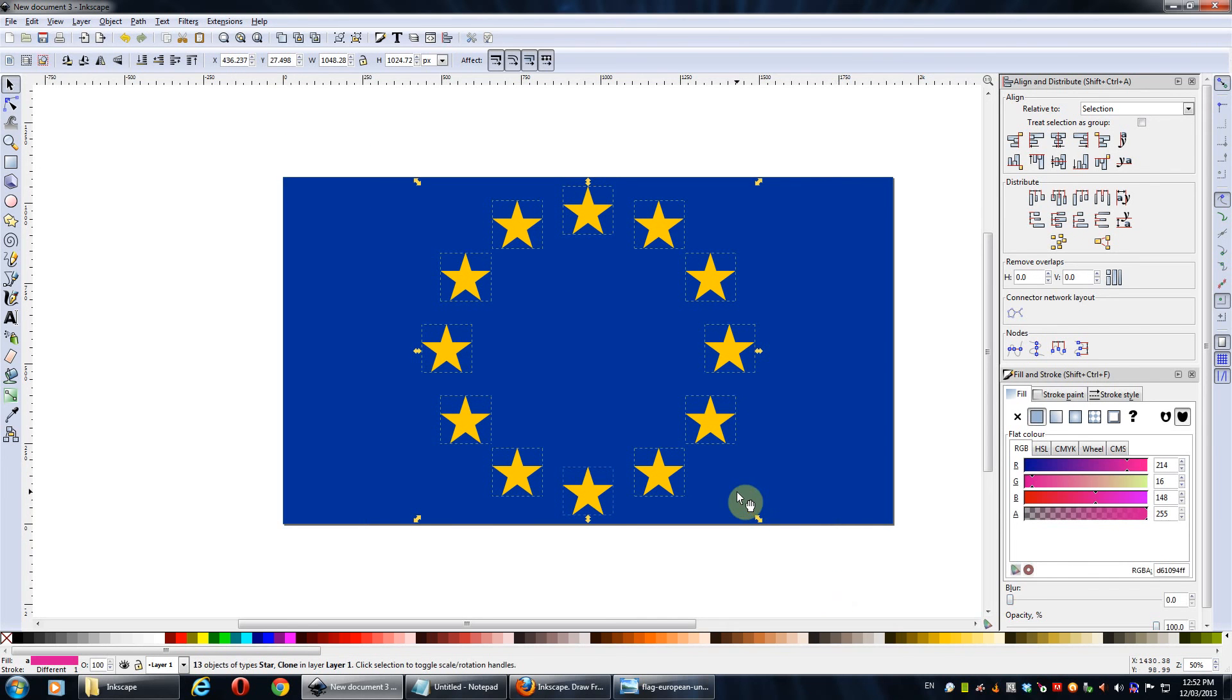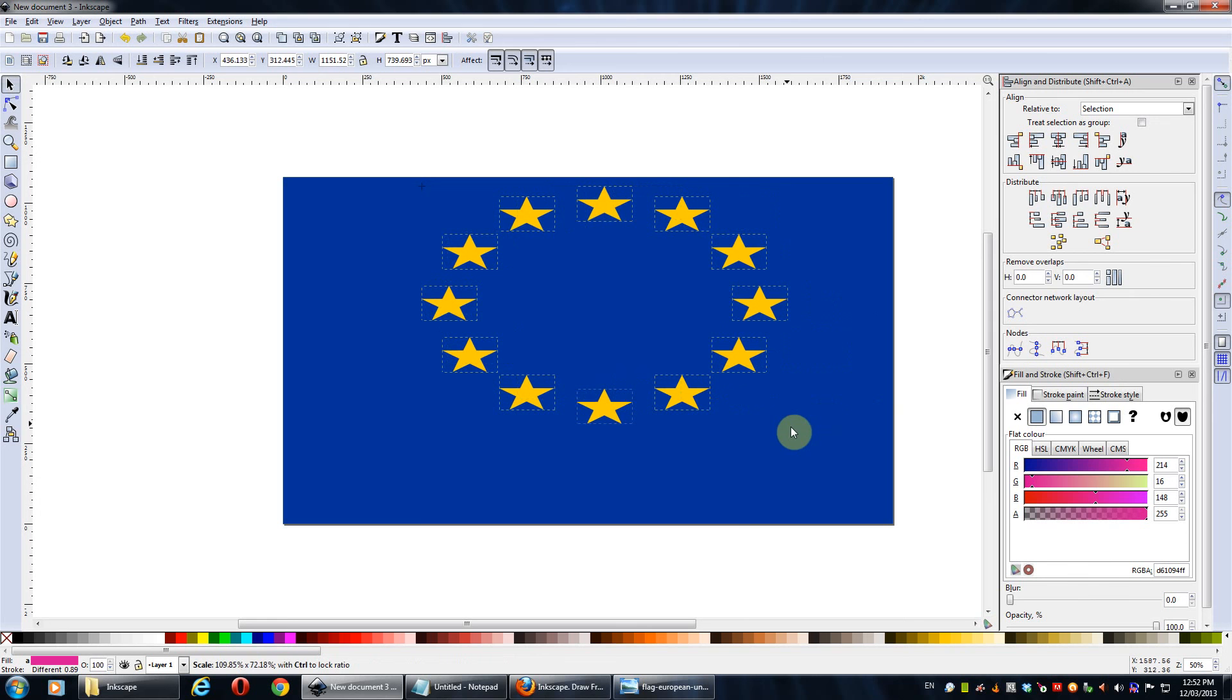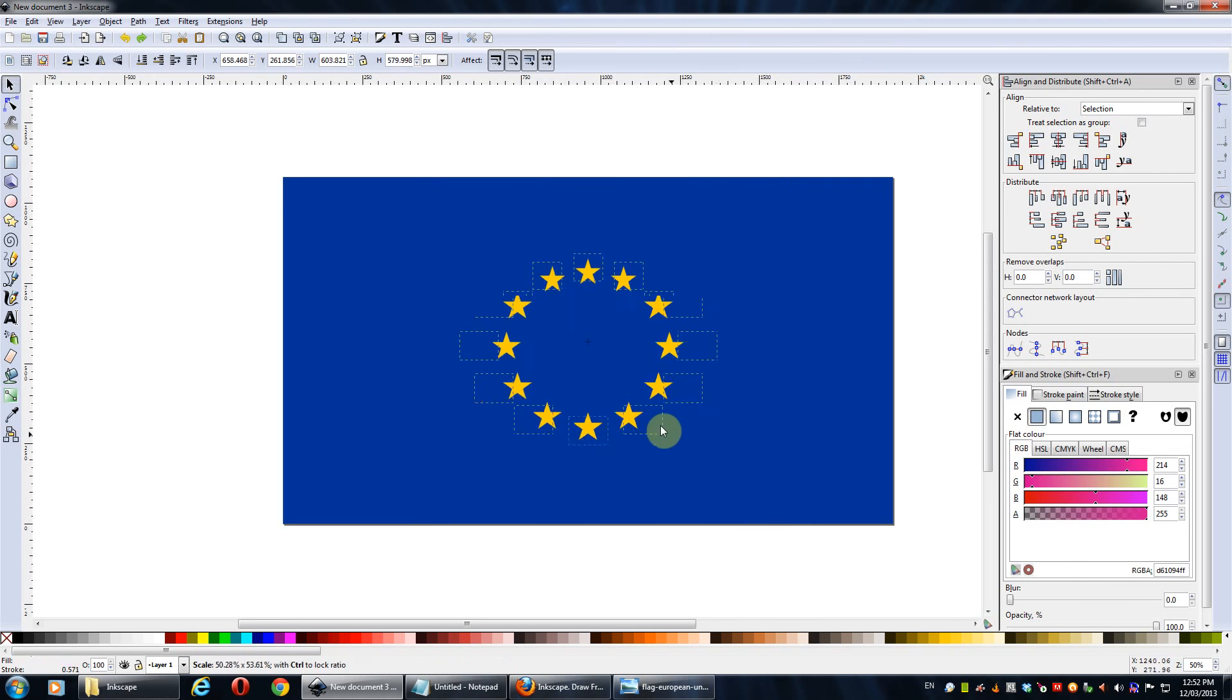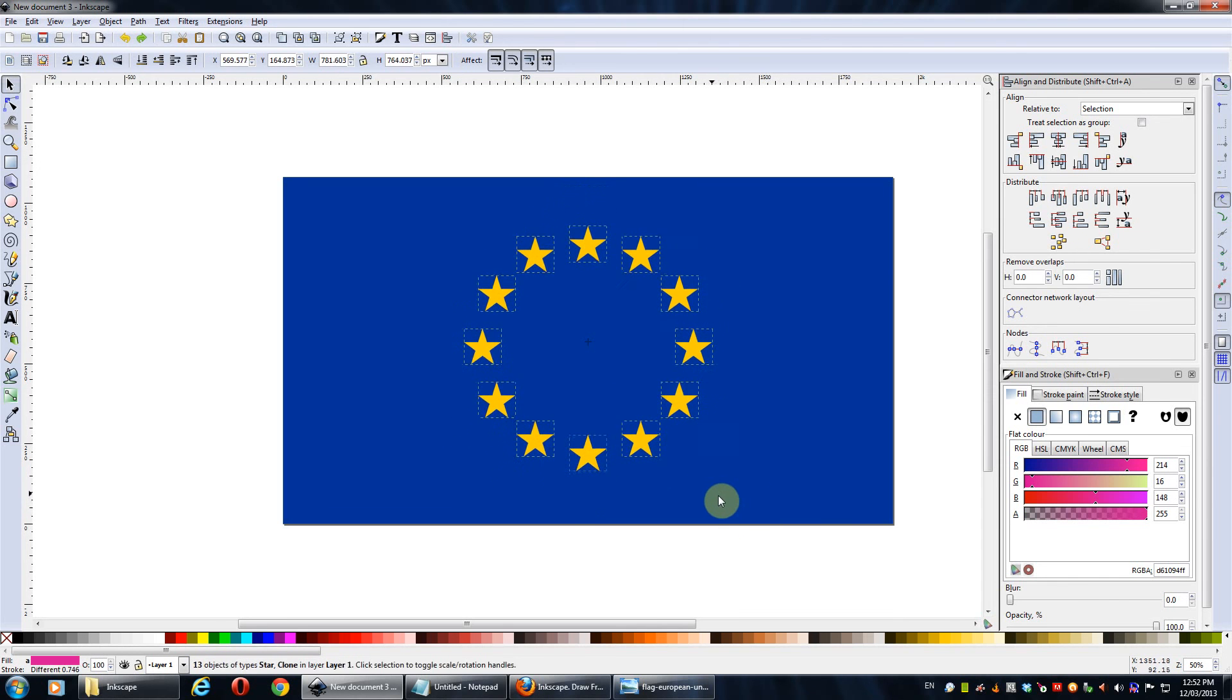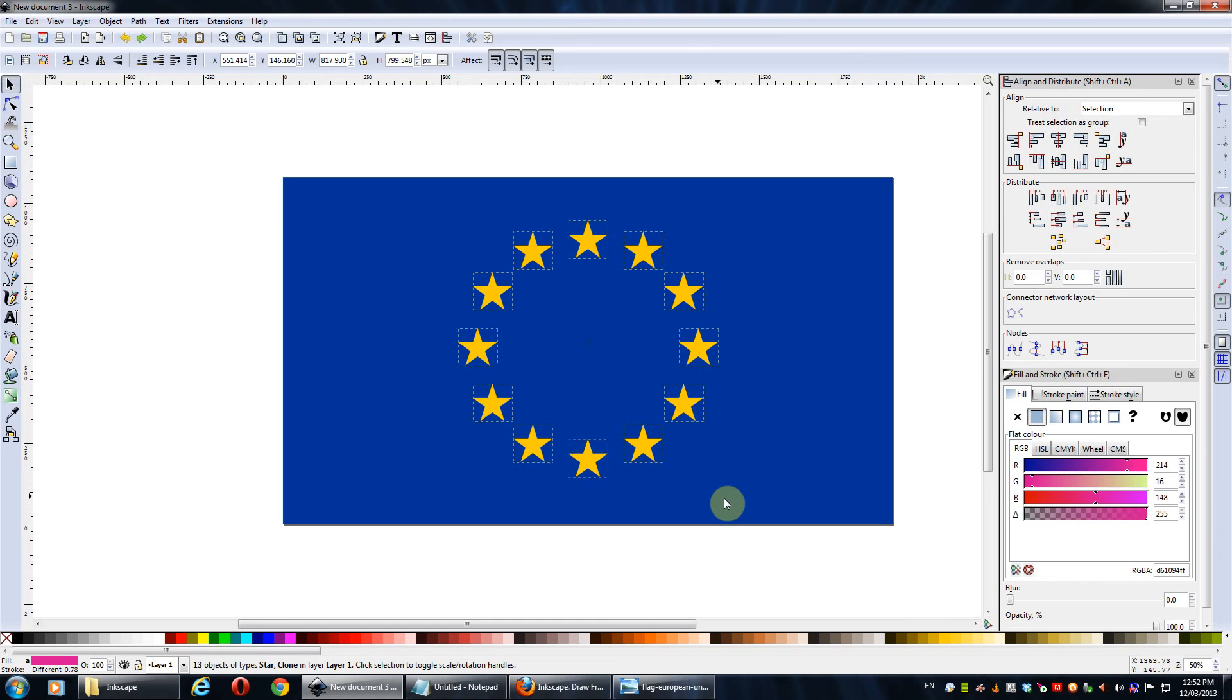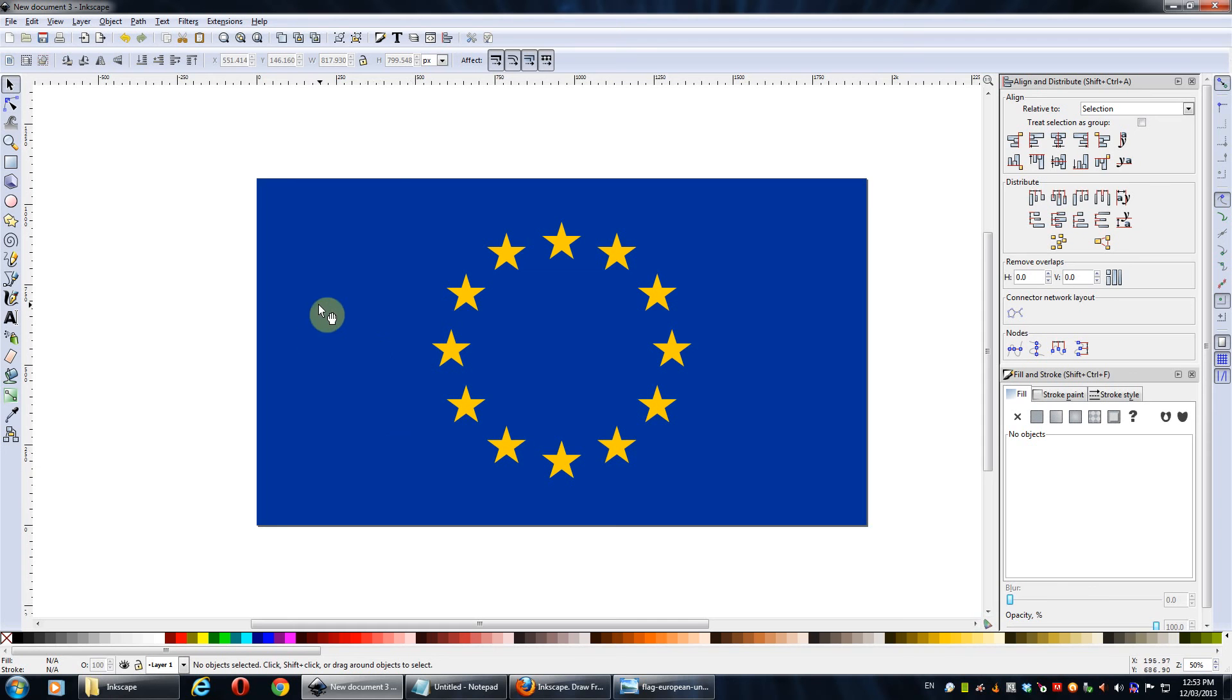And then holding down Ctrl and Shift. Ctrl scales it proportionally, otherwise you get that. And Shift centers it, but we also want to control it so it's all in proportion. So we'll just resize it to about there. It's not exactly accurate to the specification, but it's pretty close to how it looks. As you'd know, the flag doesn't go this wide. It's usually a bit narrower. And so yeah, that's it. That's basically the European Union flag.